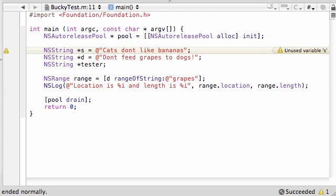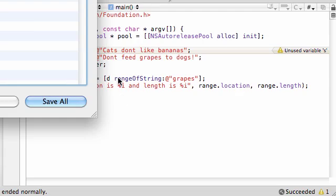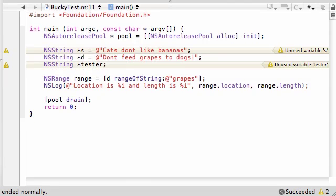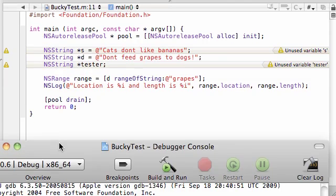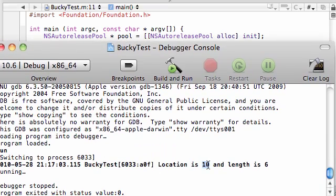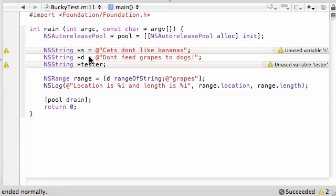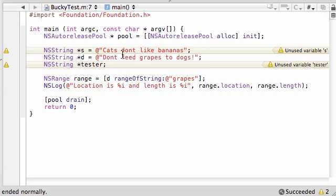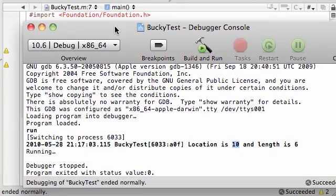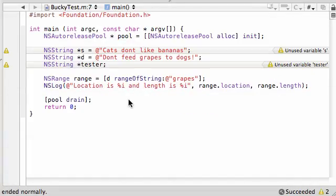So, whenever you create a range object of a substring, it automatically applies certain properties to it. Location and length. So, now, if we didn't mess up anything, we should get our range, which is location is 10 right there. That means it starts at 10. So, check this out. Grapes. 1, 2, 3, 4, 5, 6, 7, 8, 9, 10. That's where it starts, right there. And, it may even begin with 0. I'm not sure. Yeah, it begins with 0. That's why.